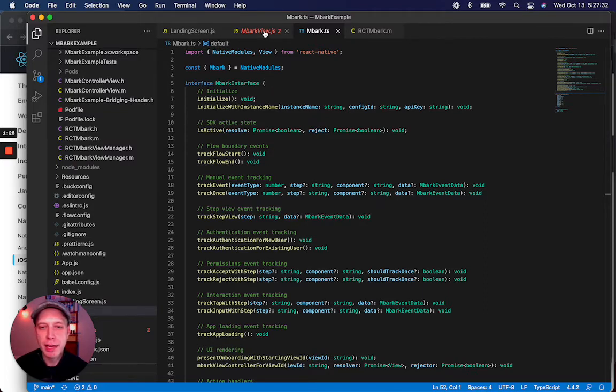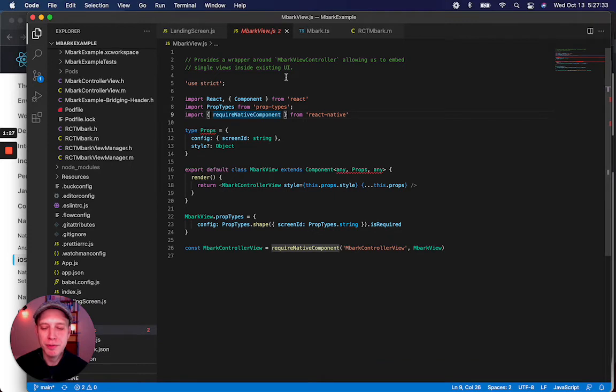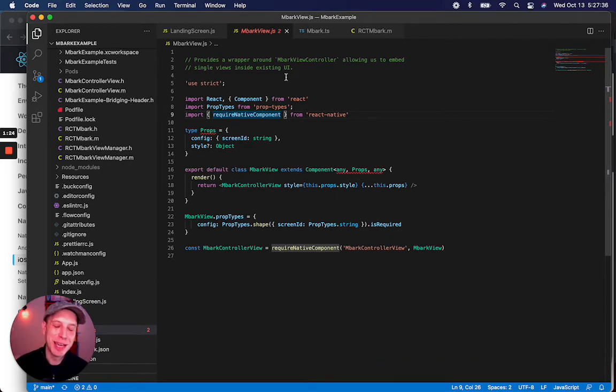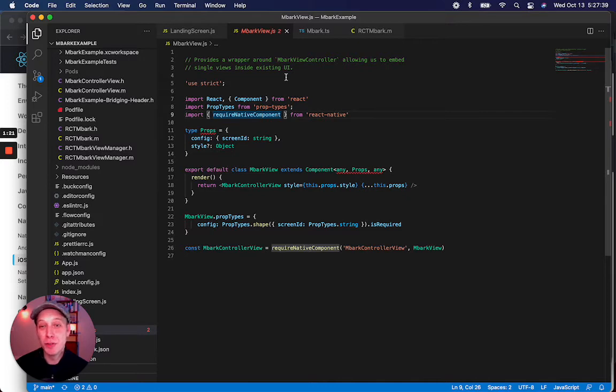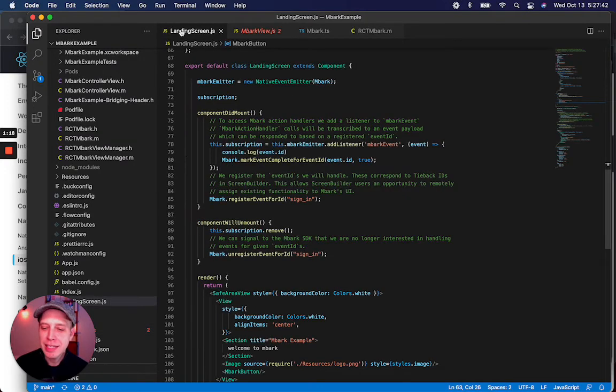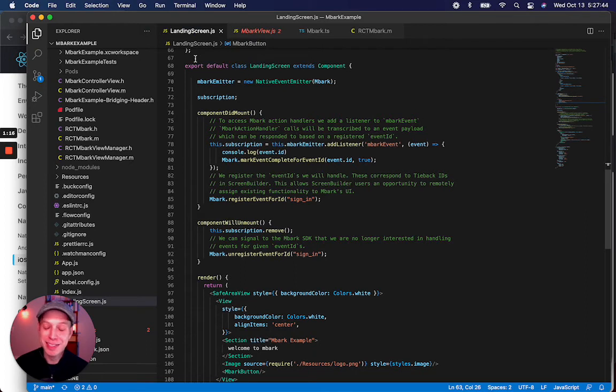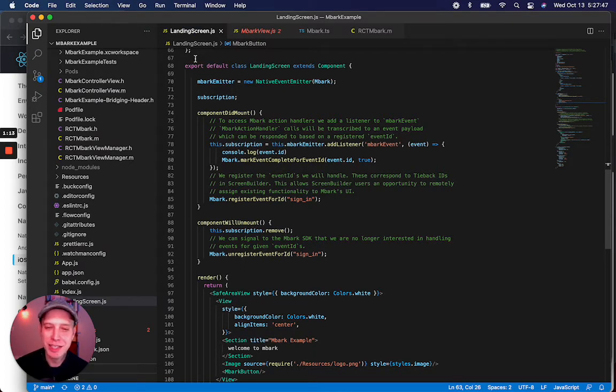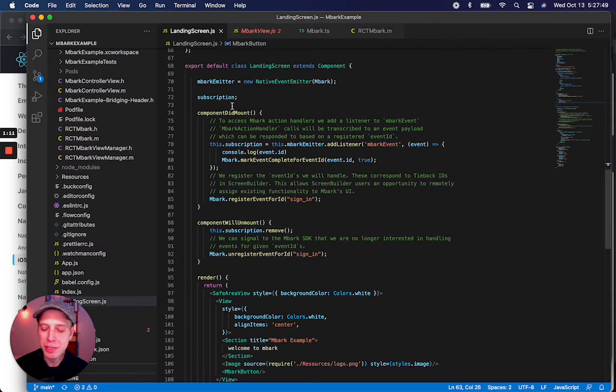We also have EmbarkView, which allows us to pass a screen ID to the Embark Framework and get back an Embark View Controller wrapped in a UIView. We also have an example of how we launch this onboarding flow that we just went through in the simulator in landing screen.